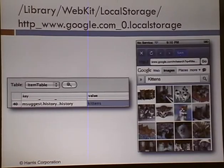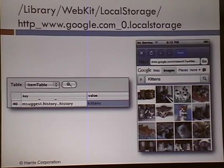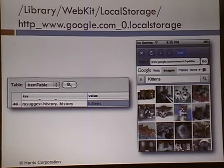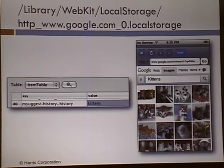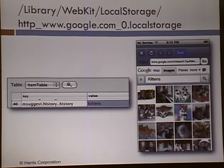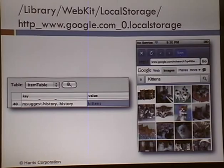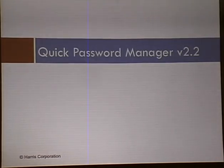It also has a database that stores fragments from the internet history. I went to Google and searched for kittens — I figure I don't want anybody to know that — and I can definitely see that I went there and searched for kittens. It claims to leave no traceable history, but the evidence is right there in the database.